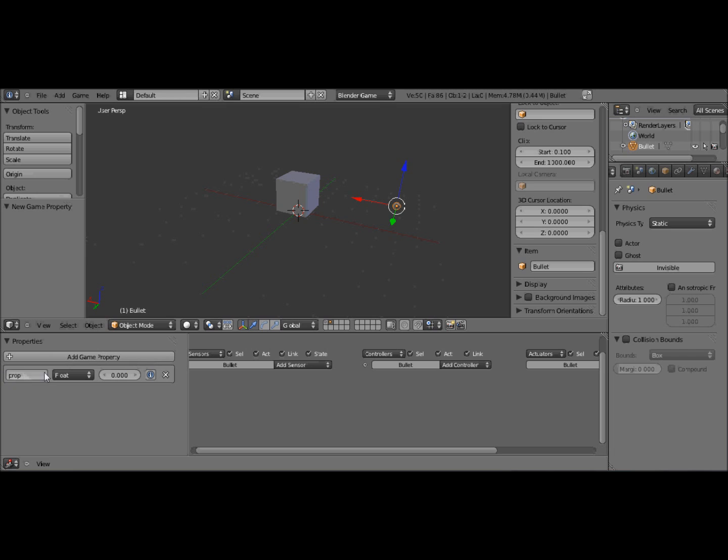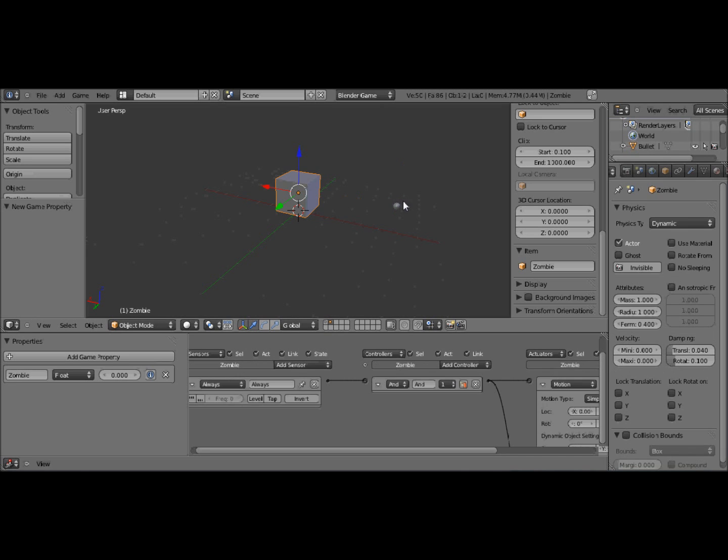And make it what we call the bullet. And this you have to, I'm going to stress this now, you have to add a game property here. You don't have to for the zombie and the player, but it just keeps everything nice and tidy. I like it like that. So this has to be a property. I'm going to call it bullet. You can call it whatever you want, but just remember the name. I'm going to stress that right now. You must remember the name.